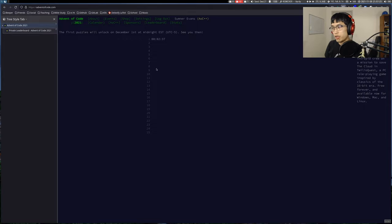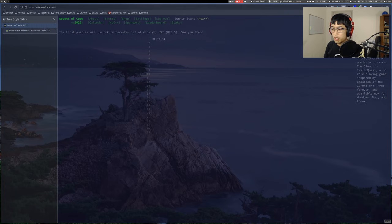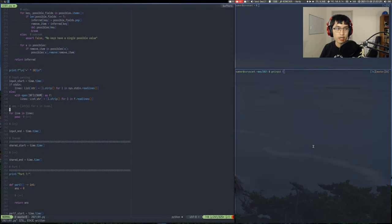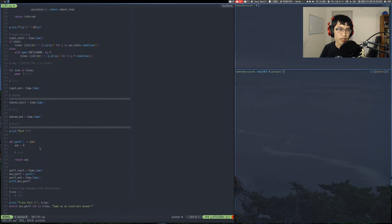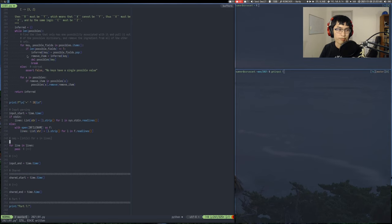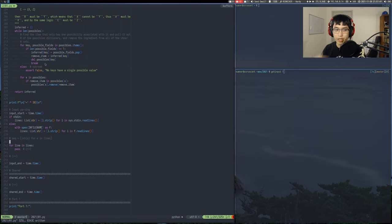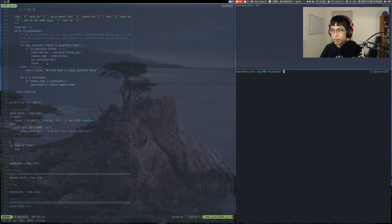We're about two minutes out from day one starting. I have my starter code up — it's fairly extensive, almost 325 lines, so that's a lot. Most of it I probably won't need, but it's nice to have a lot of these functions available. I had a pretty short stream yesterday going through and making sure that everything's in order and trying to remember all of the commands that I have. I have this git input ready. I'm hoping that it doesn't crash this time like last year.